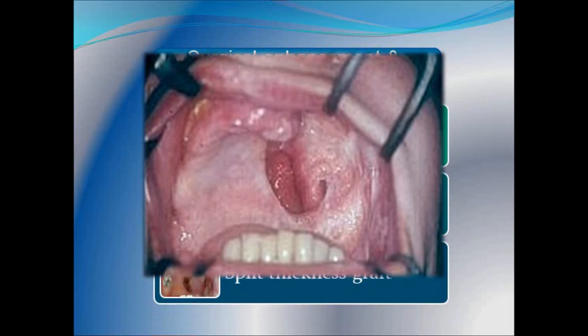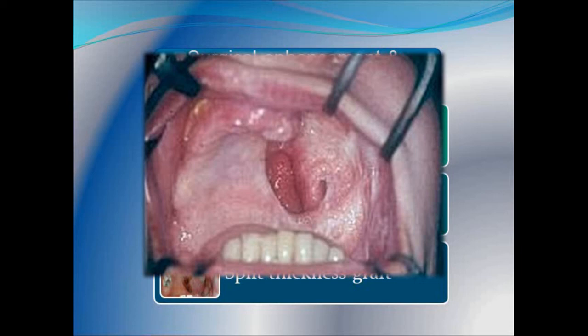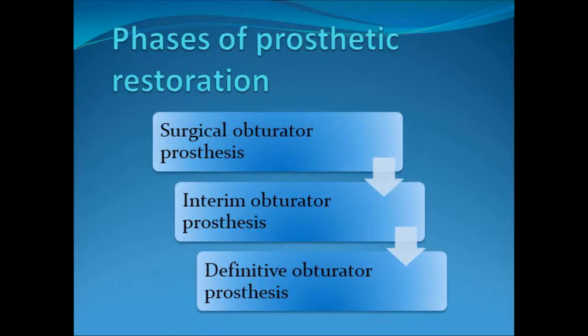Split thickness graft should be used to cover the denuded cheek flap area. Otherwise during healing there is a chance the surface will be covered by respiratory epithelium that migrates from the nasal cavity or nasopharynx. This respiratory epithelium will not serve as good prosthesis-bearing tissue because it gets easily abraded and adds to mucous secretion. Split thickness graft is used to cover the area, which becomes prosthesis-bearing within 10 to 14 days and after maturation can be aggressively cleaned and approximated by the prosthesis. Next, coming to the phases of prosthetic restoration.